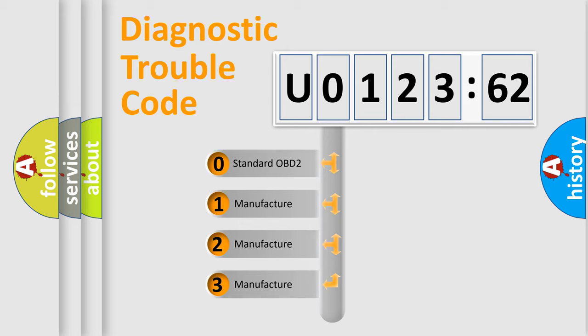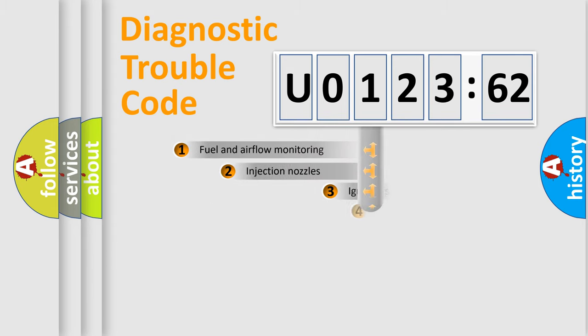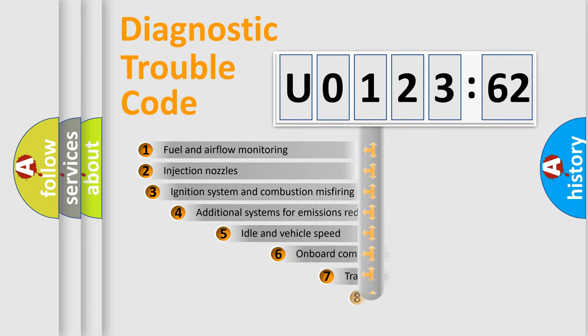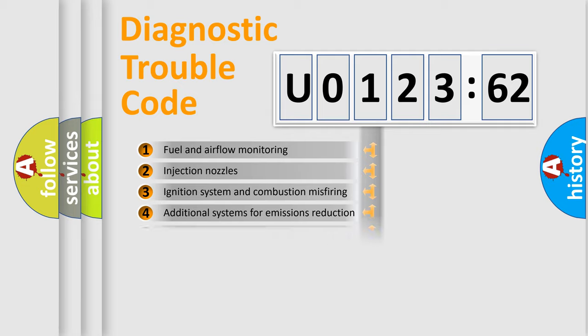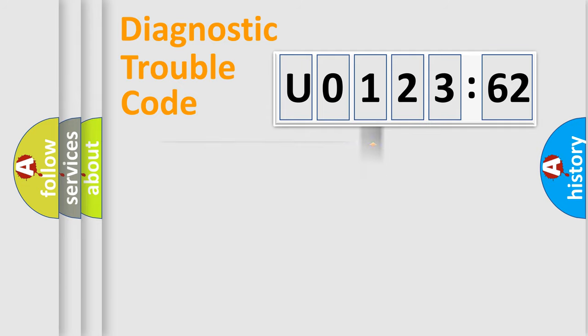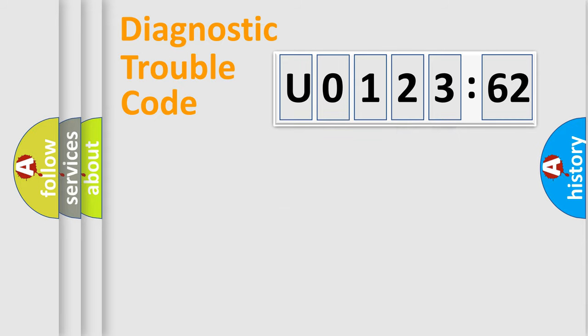If the second character is expressed as zero, it is a standardized error. In the case of numbers 1, 2, or 3, it is a more proprietary expression of the car-specific error. The third character specifies a subset of errors. Only the last two characters define the specific fault of the group.